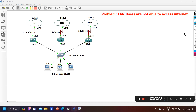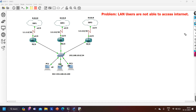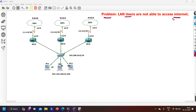Hello everyone, welcome to PM Networking. Today in this video we are going to troubleshoot a real-time issue. In this scenario there is some problem and we need to find it and troubleshoot it. The problem is: LAN users are not able to access the internet.